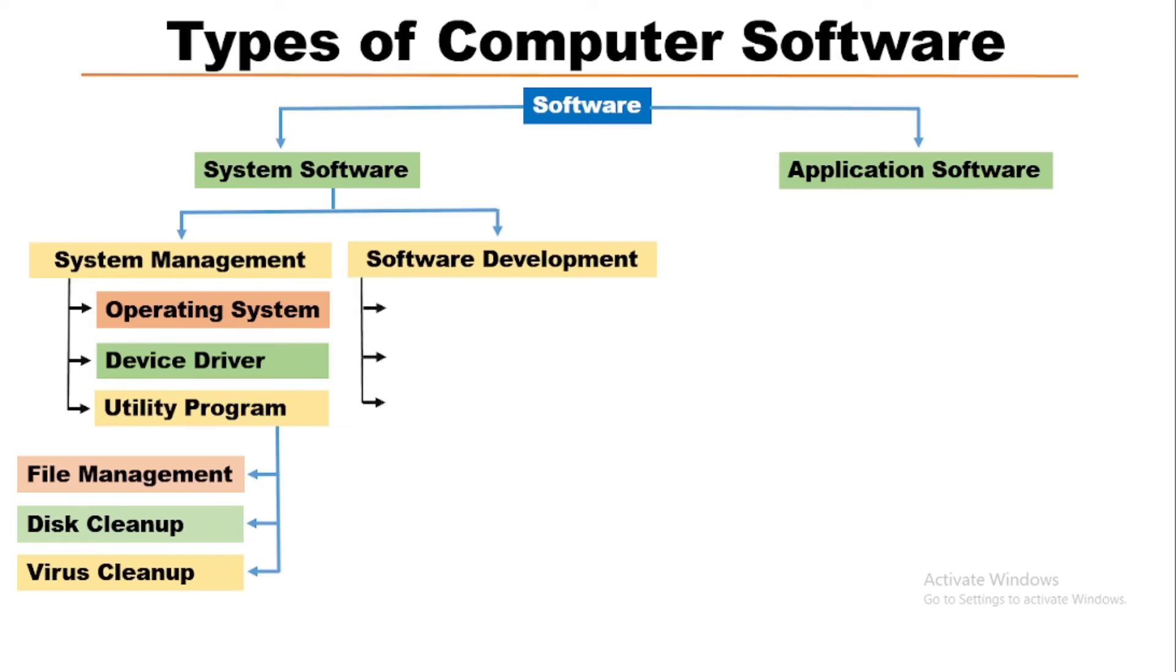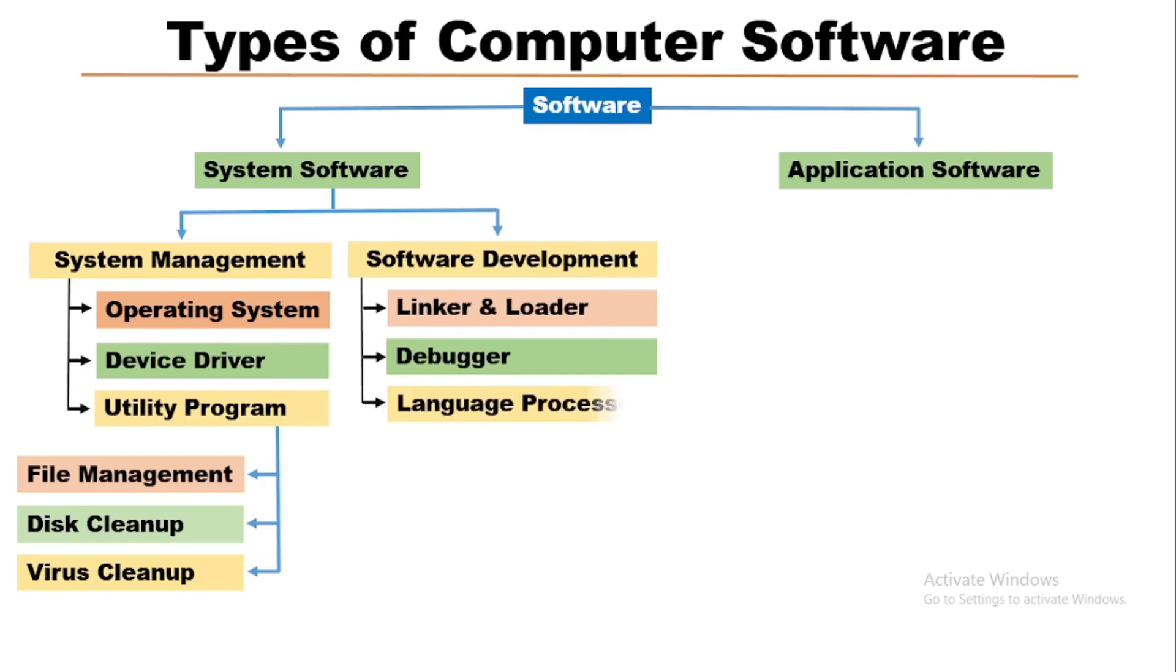Software development purpose softwares are linker and loader, debugger, language processor. Language processors are compiler, interpreter, assembler.